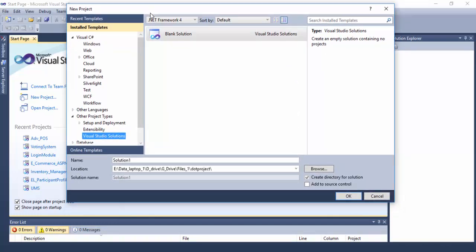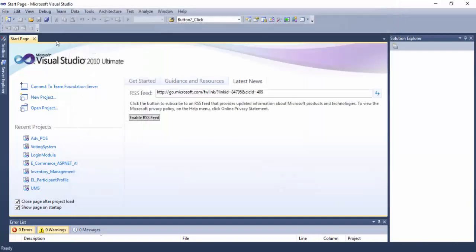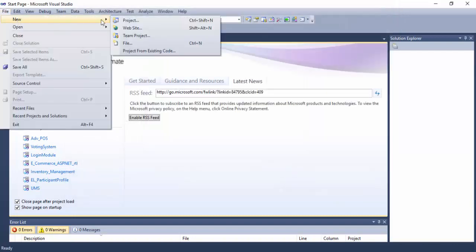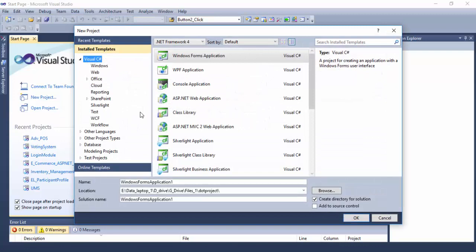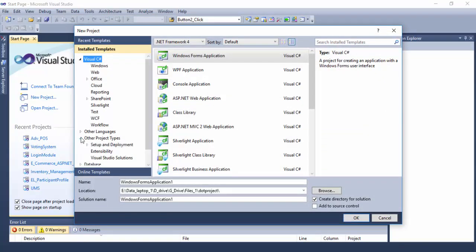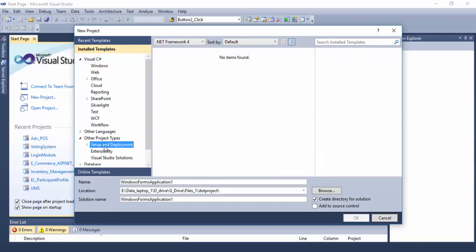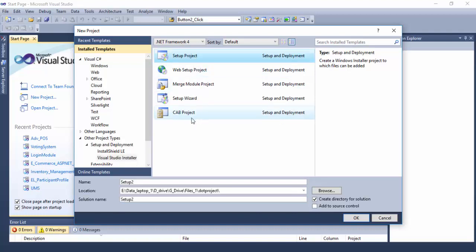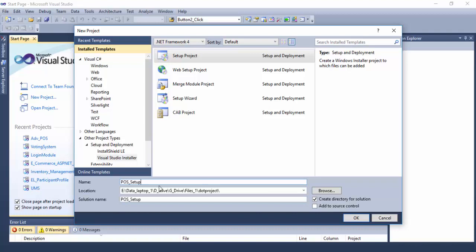First, open and create a new project. Go to Setup and Deployment, click Visual Studio Installer, Visual Studio Setup Project, and provide your project name. That's it.